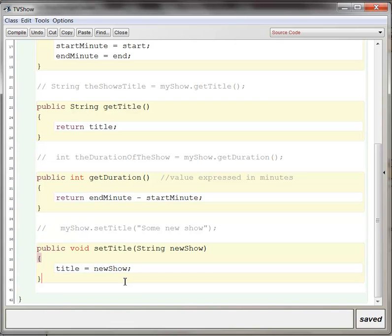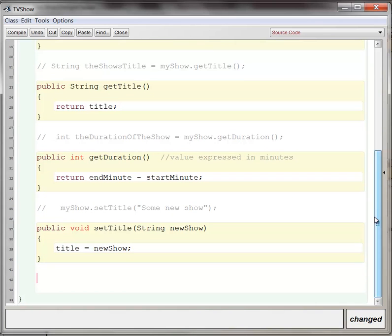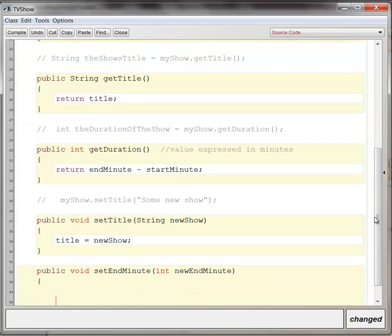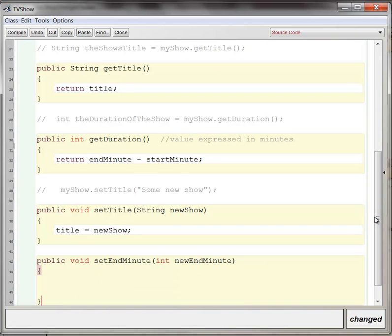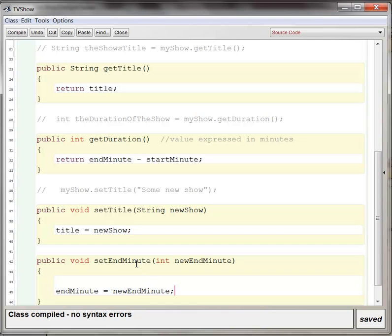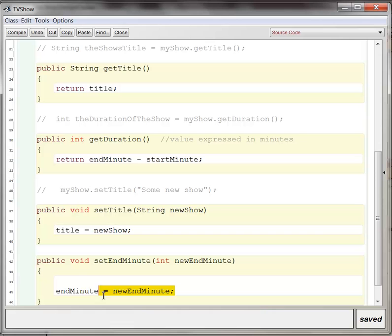But let's say we have a new method that's going to set the new end time for the television show. So we'll say public void set end minute, and we're going to create a new end minute parameter. And now the fundamental code that this method represents is simply end minute receives new end minute. And you'll see if I hit compile, it compiles just fine.